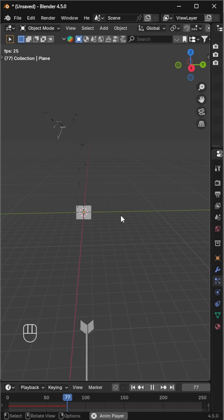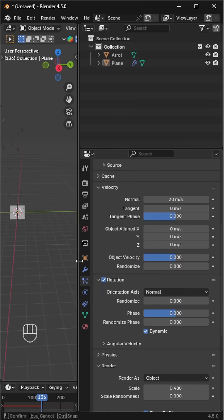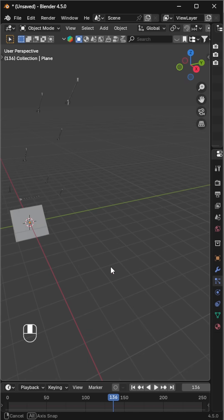And if you want to make it look like a hwacha shot, go to the emission section and set the end frame the same as the start frame so all the arrows fire at once.